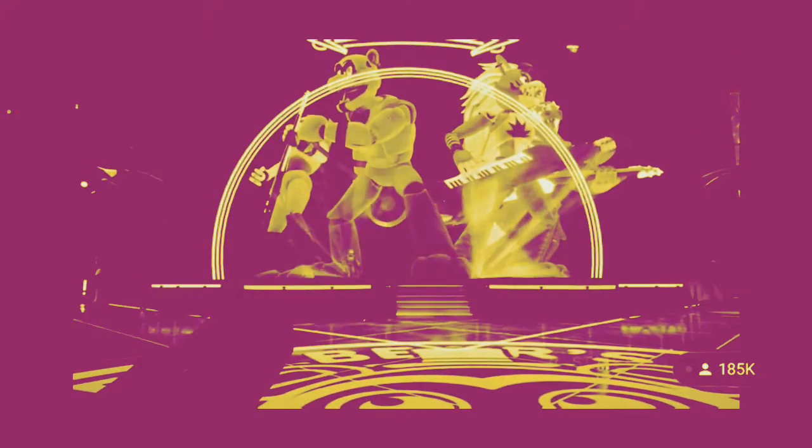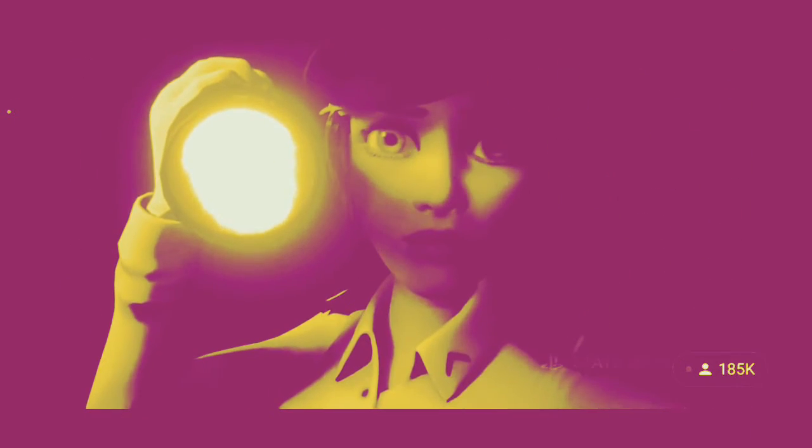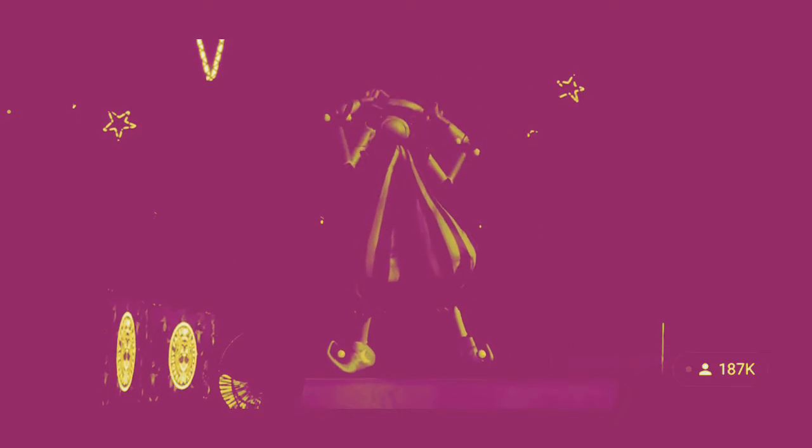Freddy Fazbear's Mega Pizza Plex is now closed, initiating nighttime protocols. No, no! Wait, I'm still here! What was that voice?